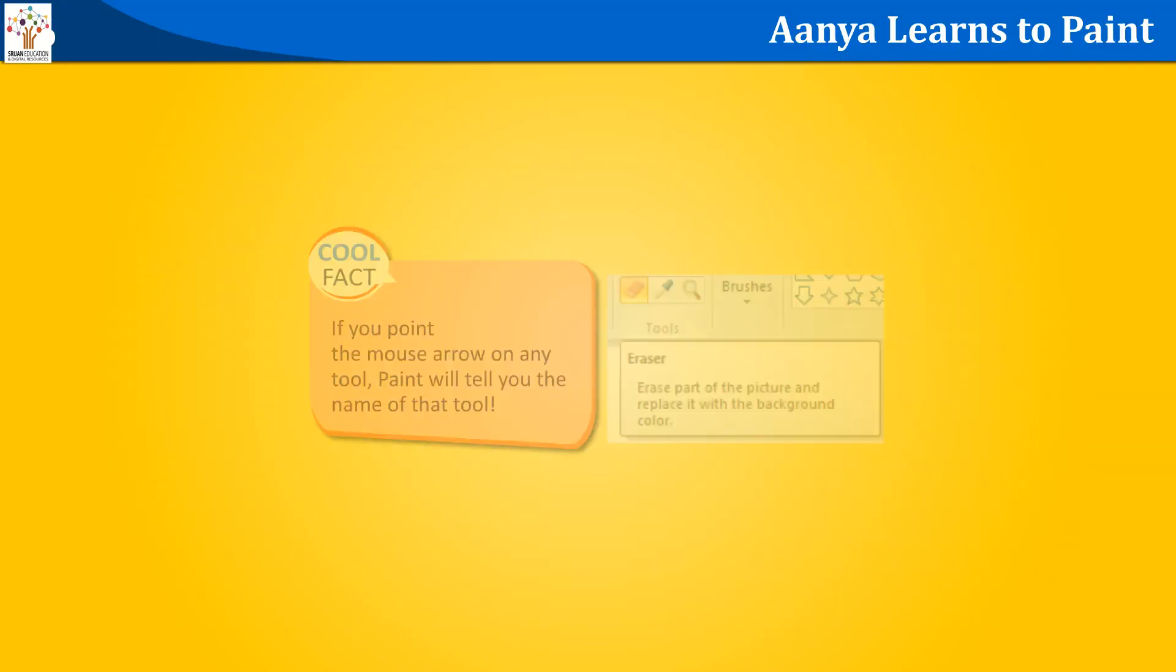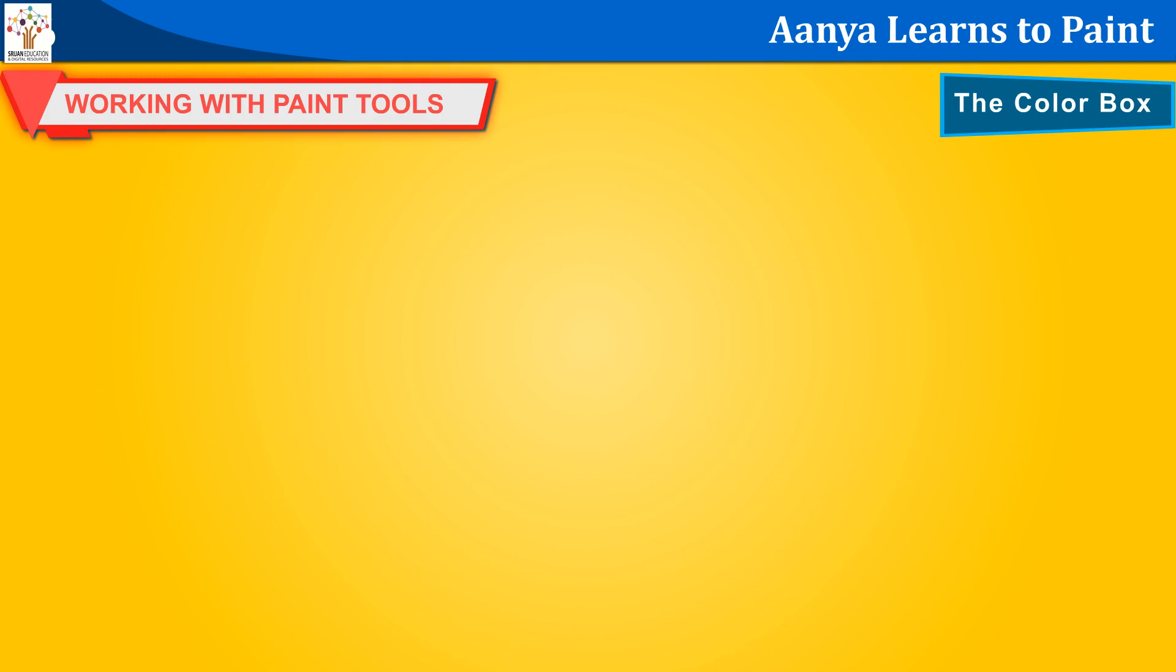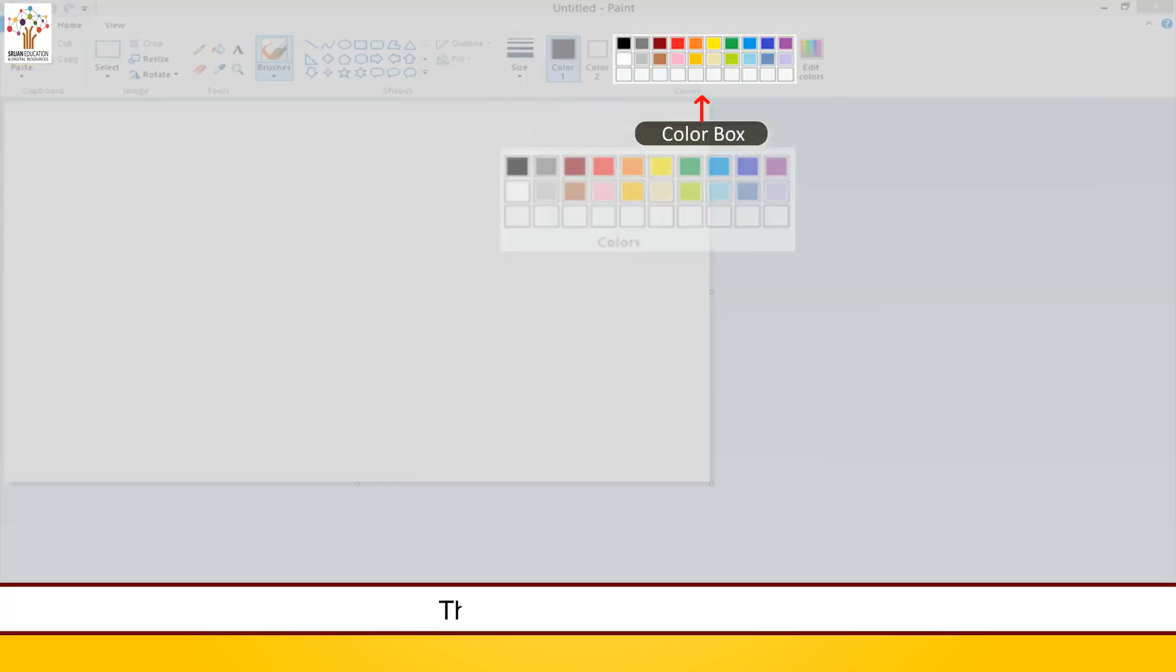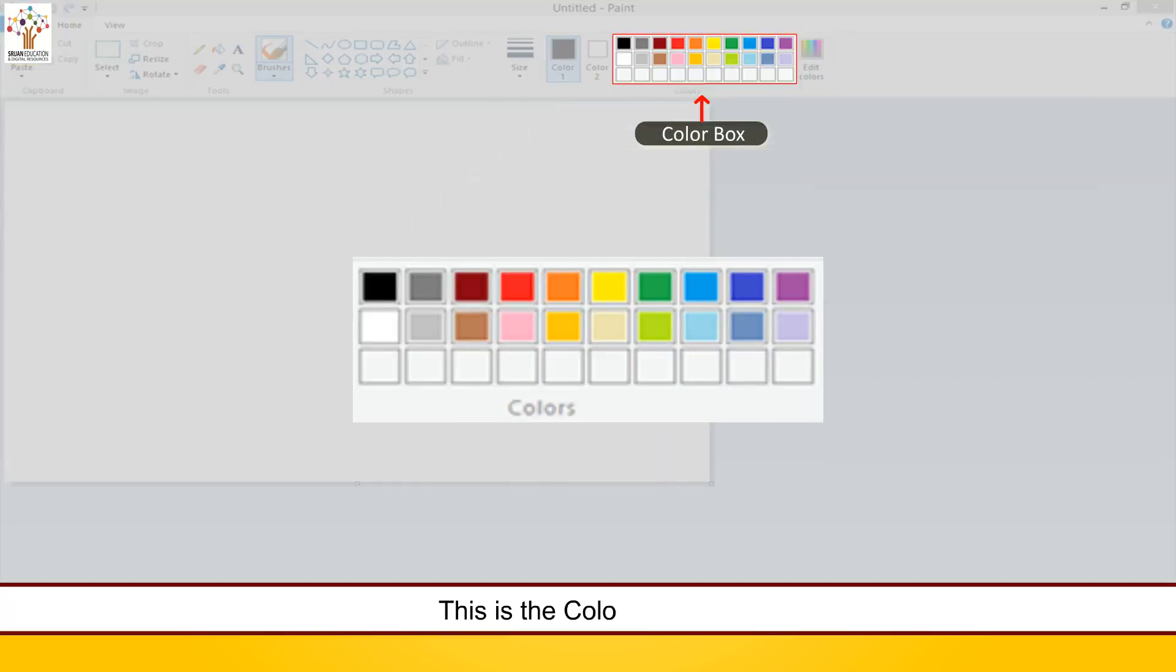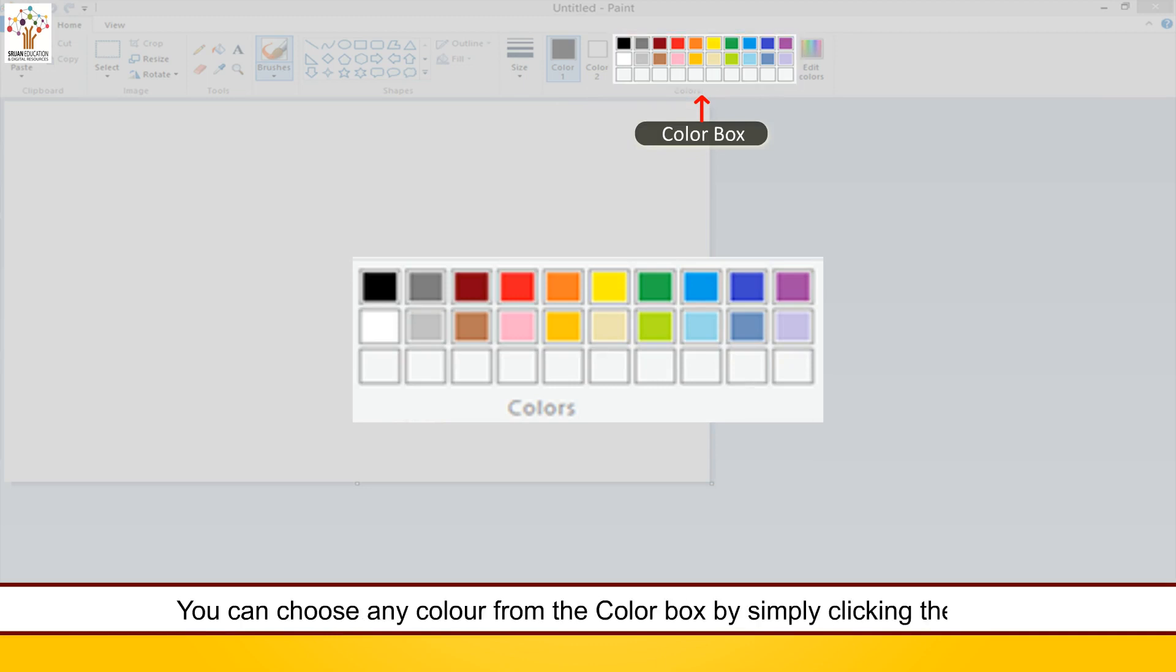Cool fact. If you point the mouse arrow on any tool, paint will tell you the name of that tool. The color box. This is the color box of paint. You can choose any color from the color box by simply clicking the color.